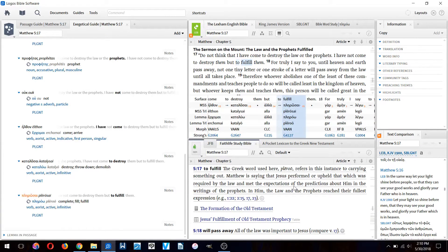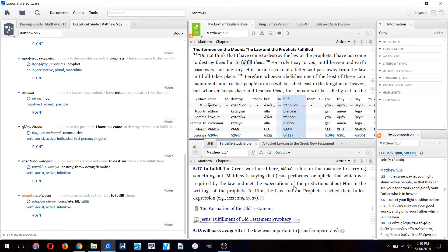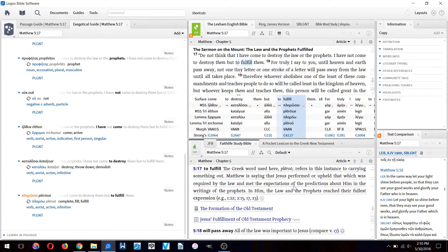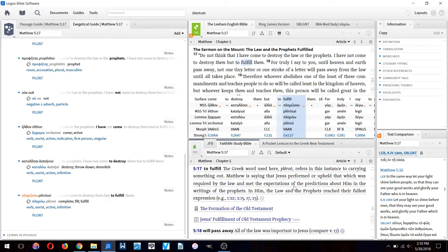This word does not mean to expound as some teachers like to claim. They like to say Jesus came not to destroy the law but to fulfill it, which means to expound it accurately, to explain it to us fully. But that's not true.